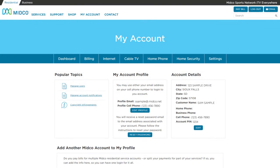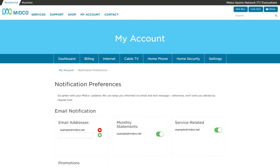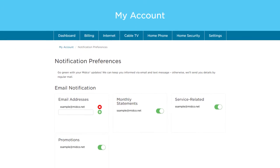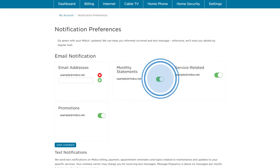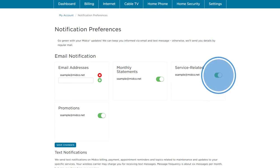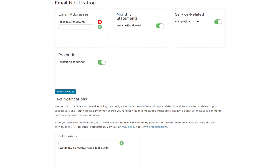Here's how. On the Settings page in My Account, choose Manage Account Notifications. Here, add or remove email addresses where you want to receive emails from Midco. Use the toggle under each category for email messages you want to receive. Enroll in eStatements when you toggle on Monthly Statements. Turn on Service Related to get emails about services you already have and maintenance in your neighborhood. Toggle on Promotions to receive news on special offers. Select Save Changes when you're finished.